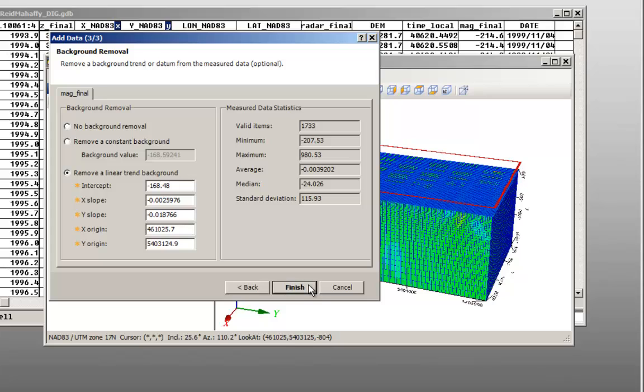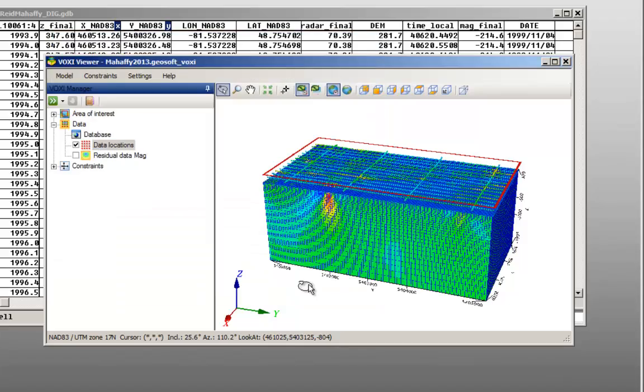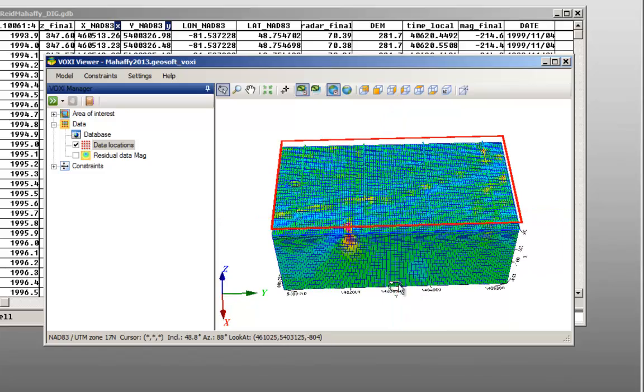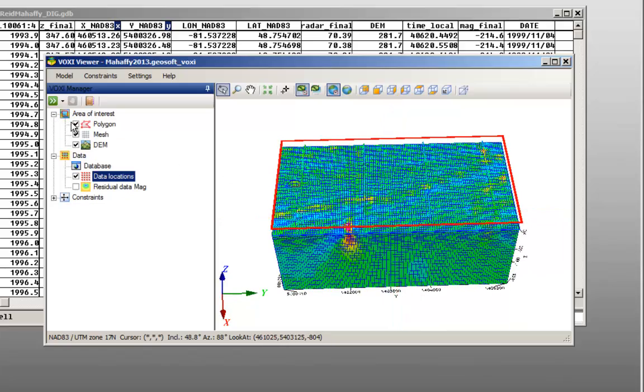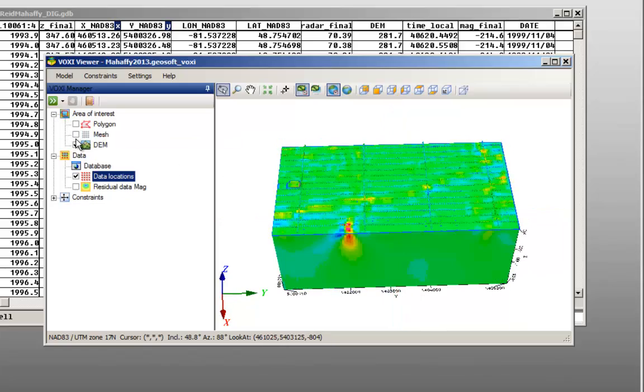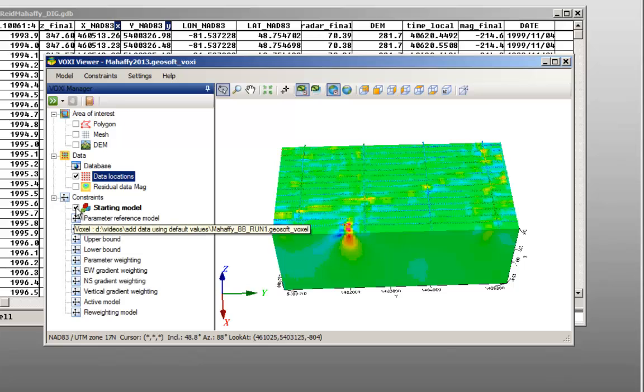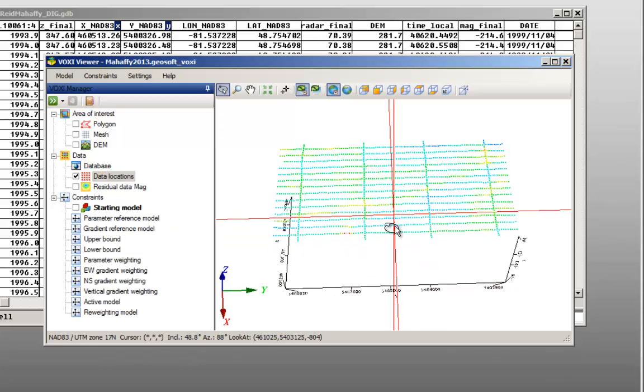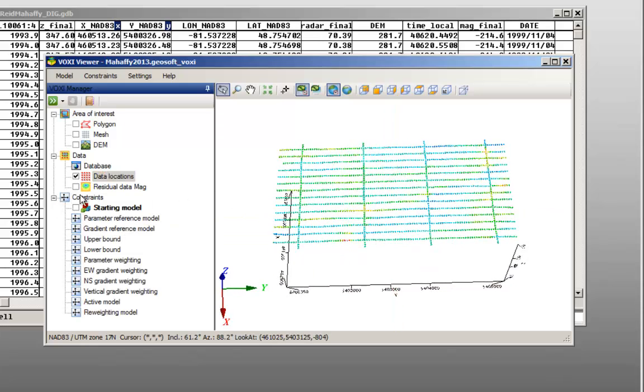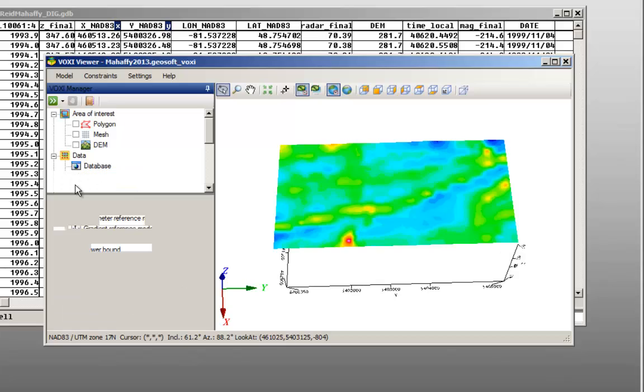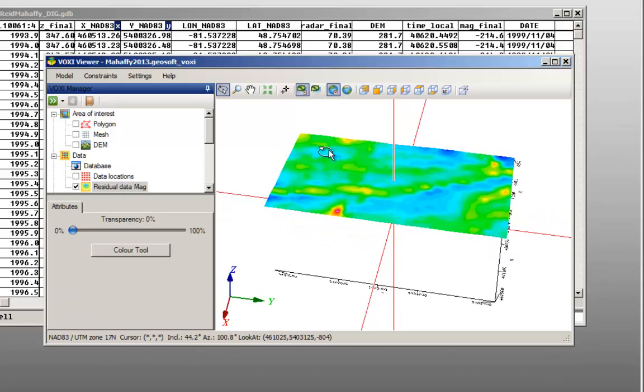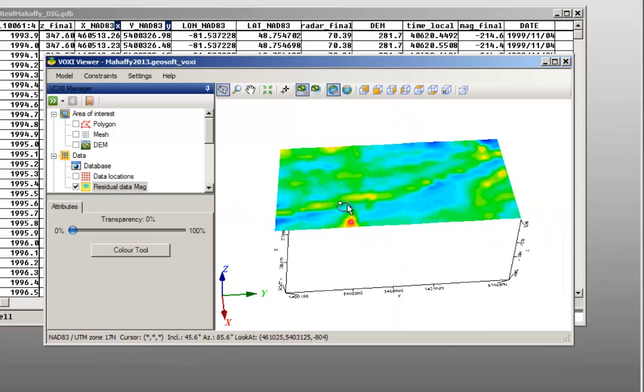Your selected data is added to the model as shown in the voxy viewer. Note that now the Run Inversion button is enabled. In this video, you can see how to add data to a voxy model using default values. Thanks for watching and you can access our website at www.geosoft.com for more information.